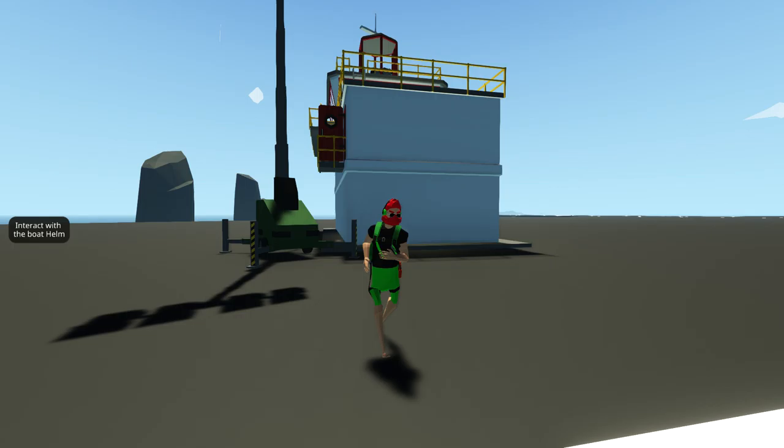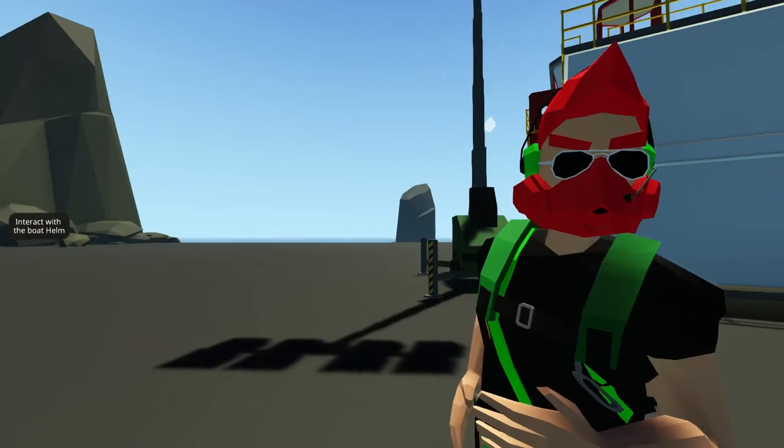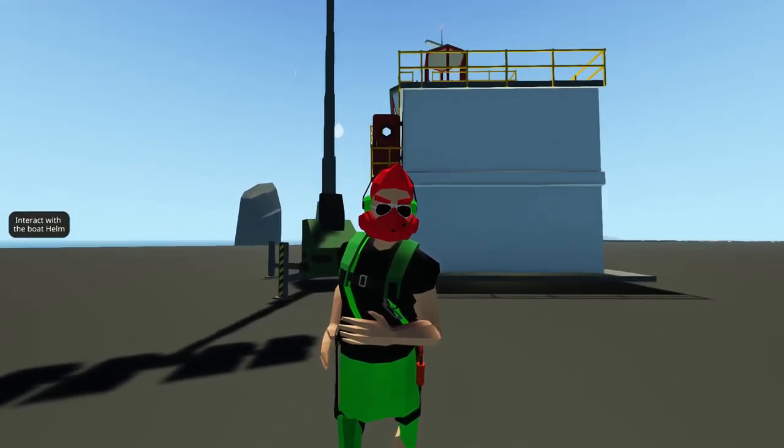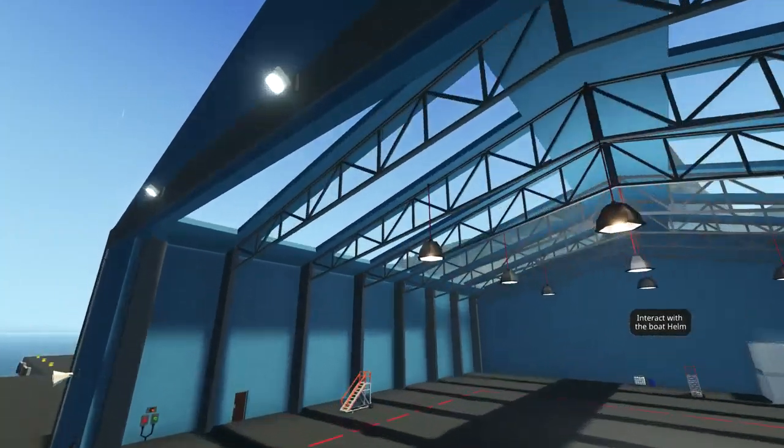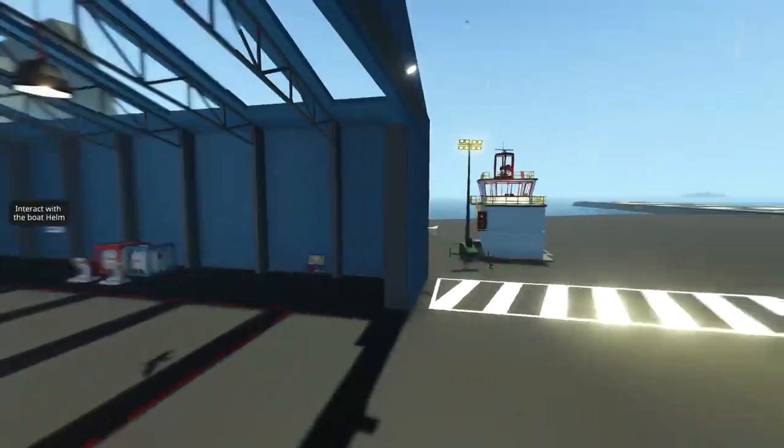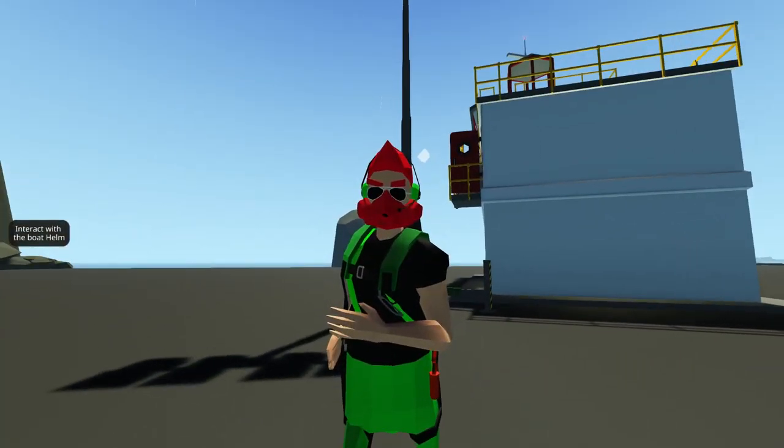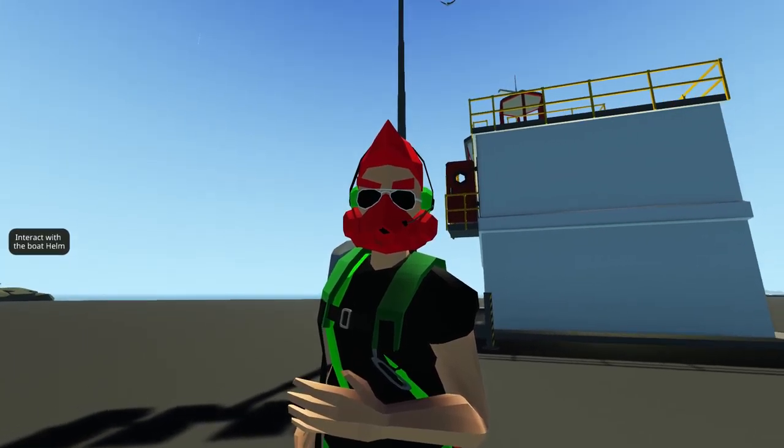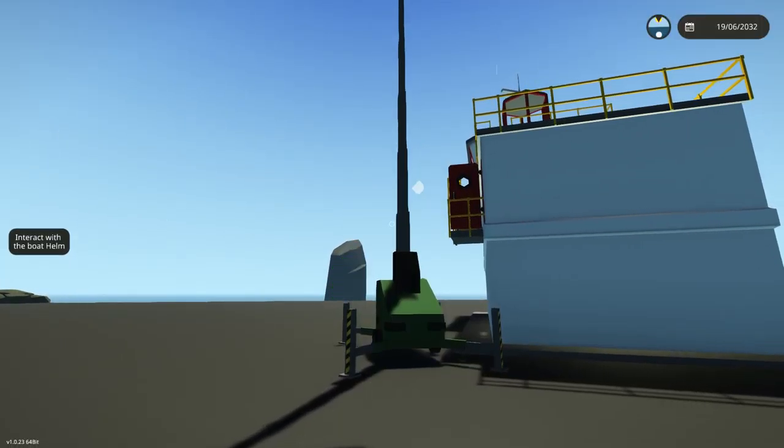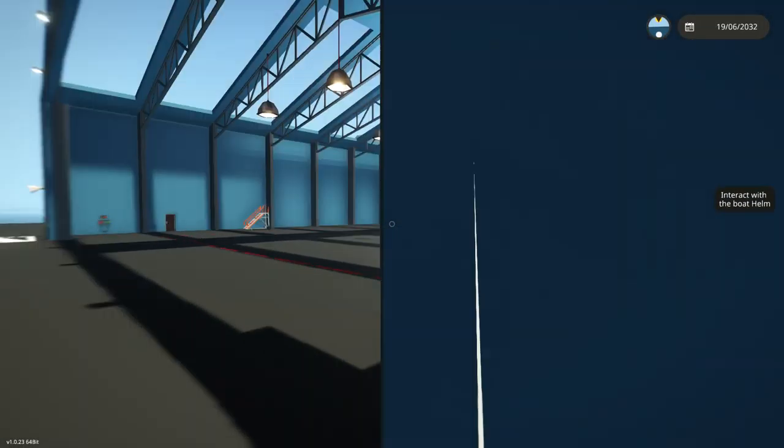Hi. Today we are going to check out some more creations in the hangar on the Stormworks workshop. Today we're going to have so much fun and let's go do it.